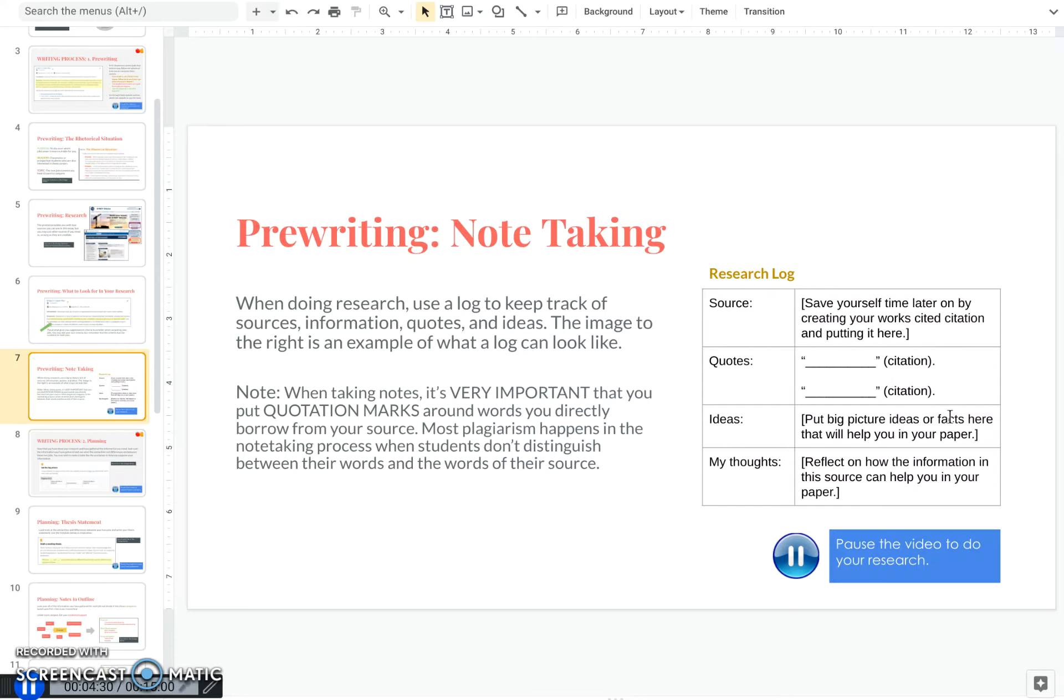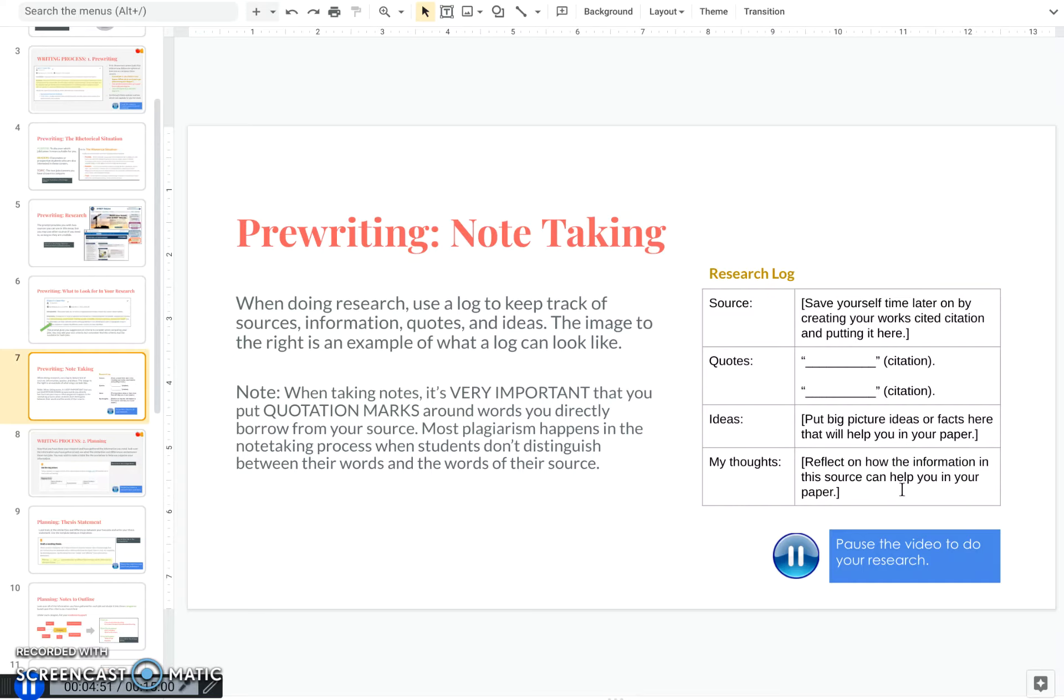Then I like to have a section in my log where I just write down ideas, maybe statistics or facts, things that I may not quote directly, but that I will still use in my paper and I'll still have to cite. And this is separate from my own thoughts, which I might then reflect when I'm done reading with the source. Maybe I'll make notes saying, hey, I can use this quote in this part of my paper, or this is how I think this source will help me.